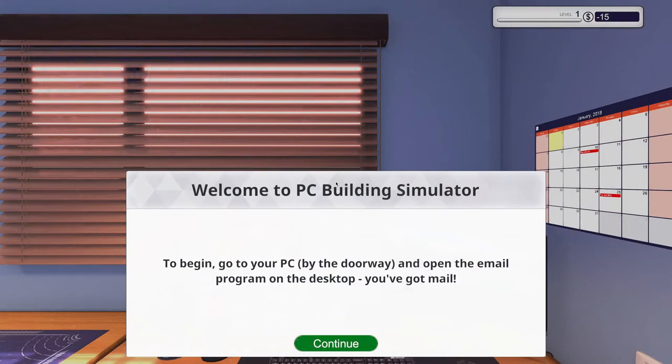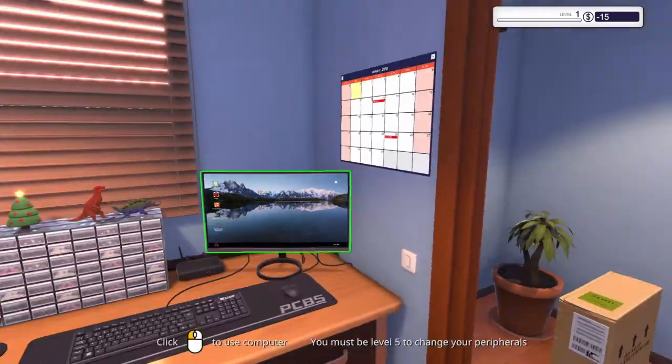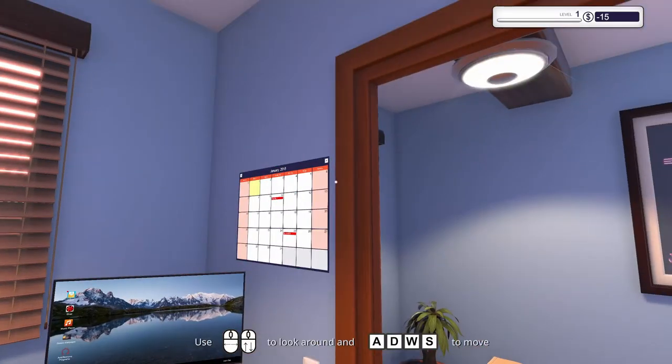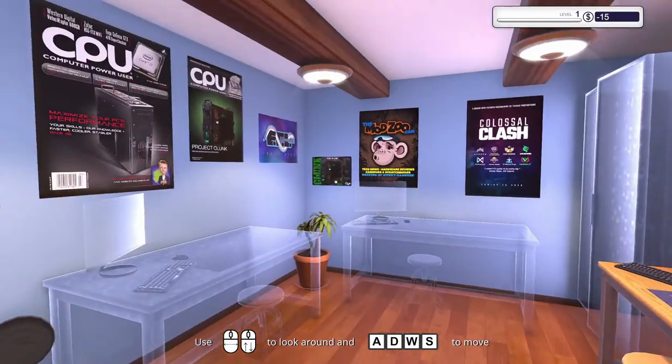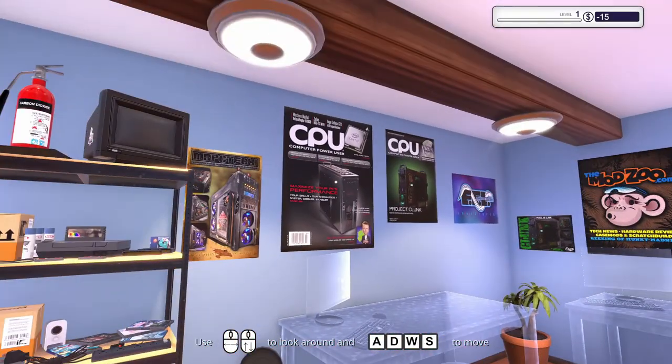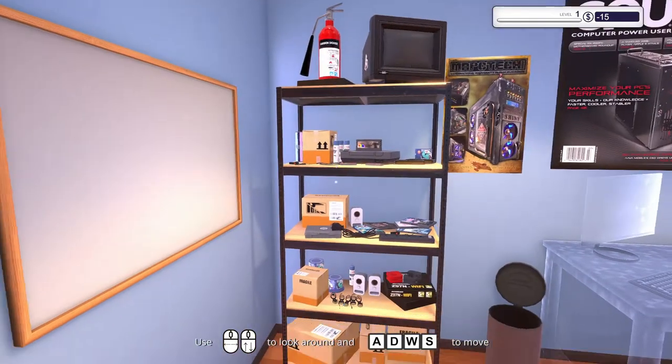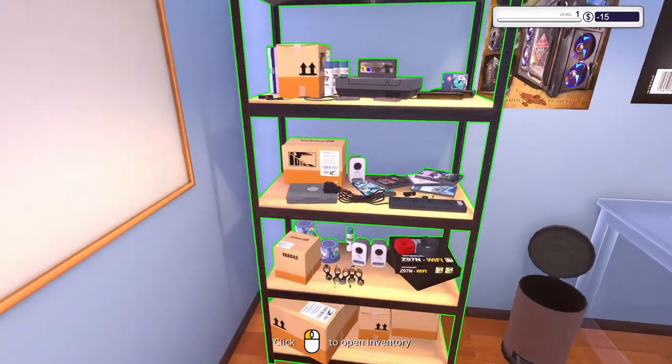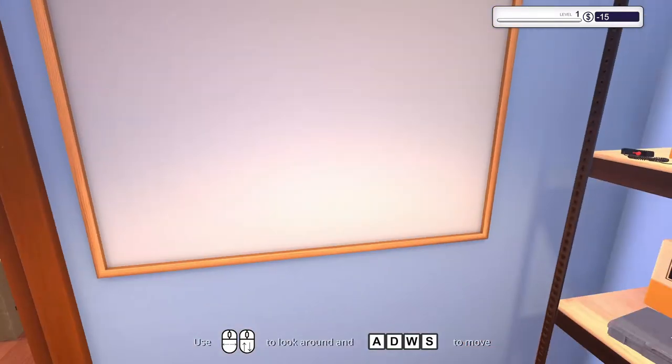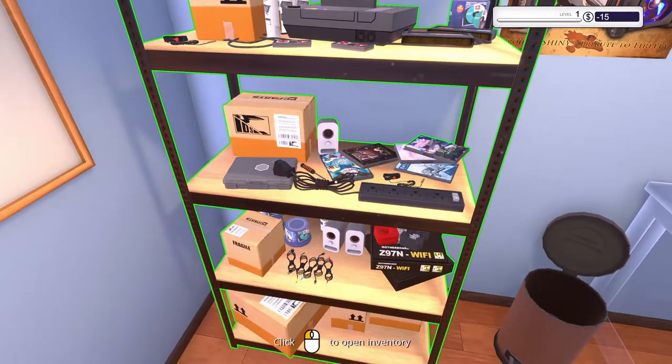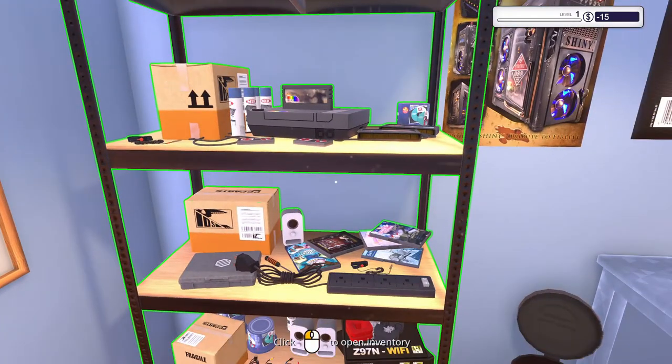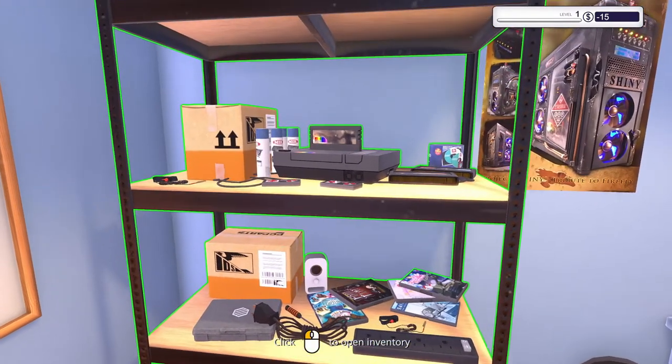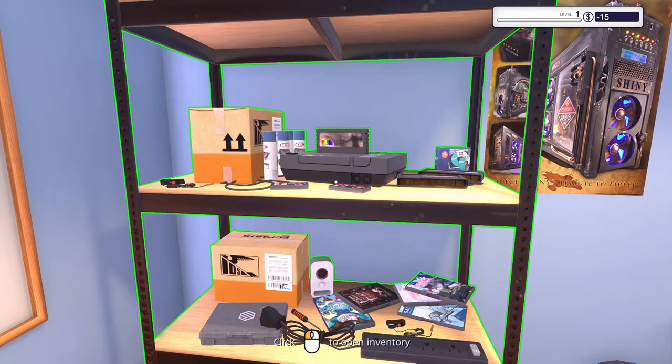Alright, so go to your PC by the doorway and open the email program. Okay, cool. Nice, so we've got like a virtual little office here. I like this. Some nice posters on the wall, very cool. Got a white board. Awesome shelf, some parts. Oh, is that like, it looks like a NES. That's cool.